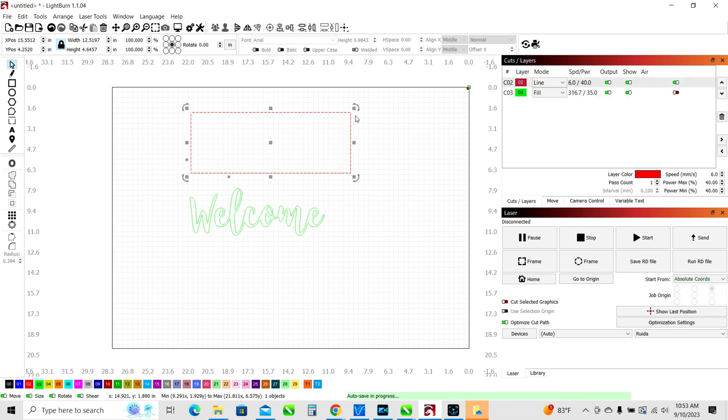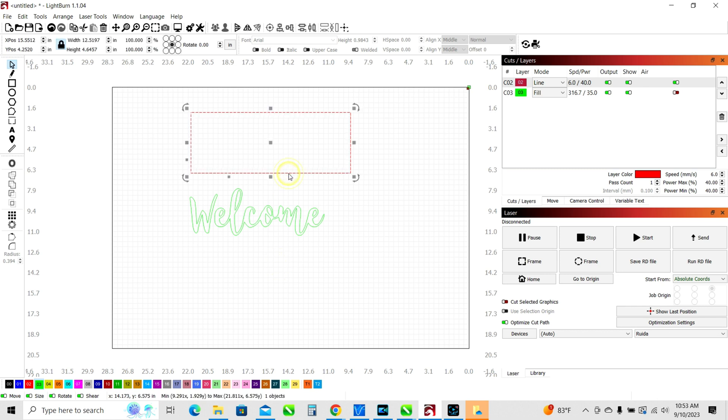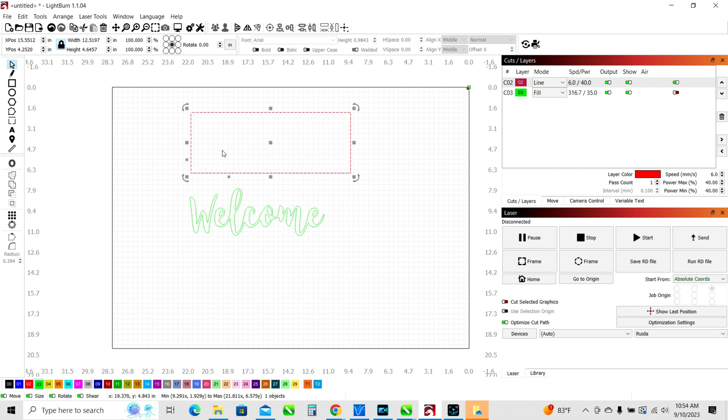Now we've drawn a rectangle that has a cut line around the outside. So if we were to send this to the laser, we just cut a rectangle out and it would engrave the word welcome on whatever we put under the laser head.